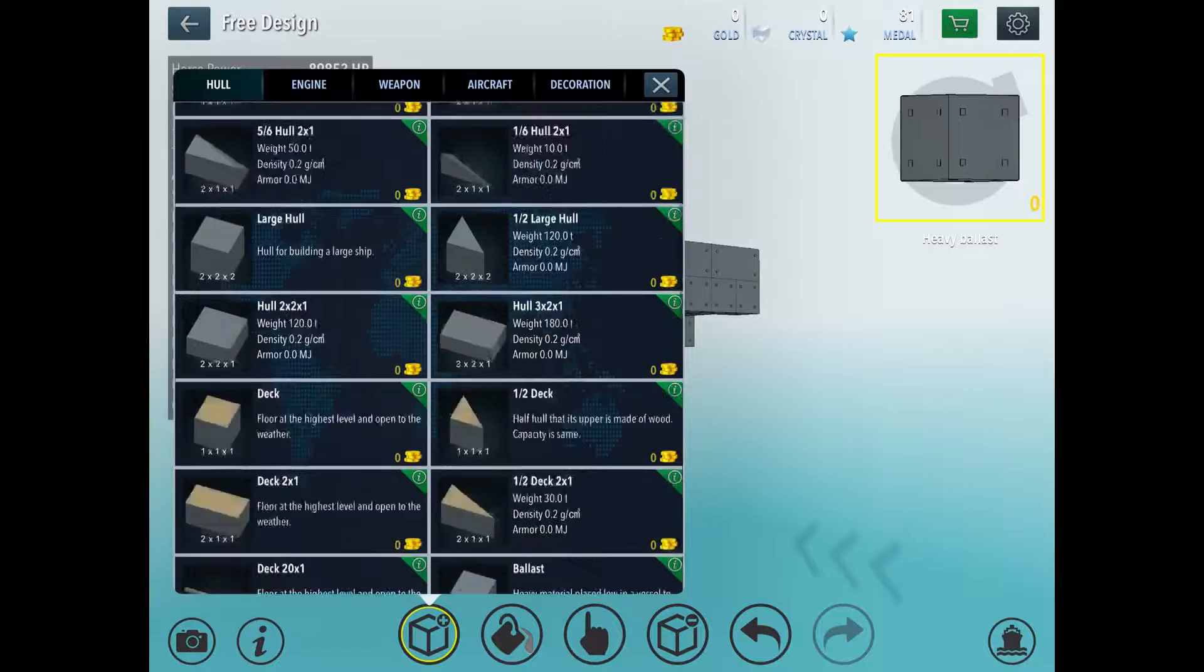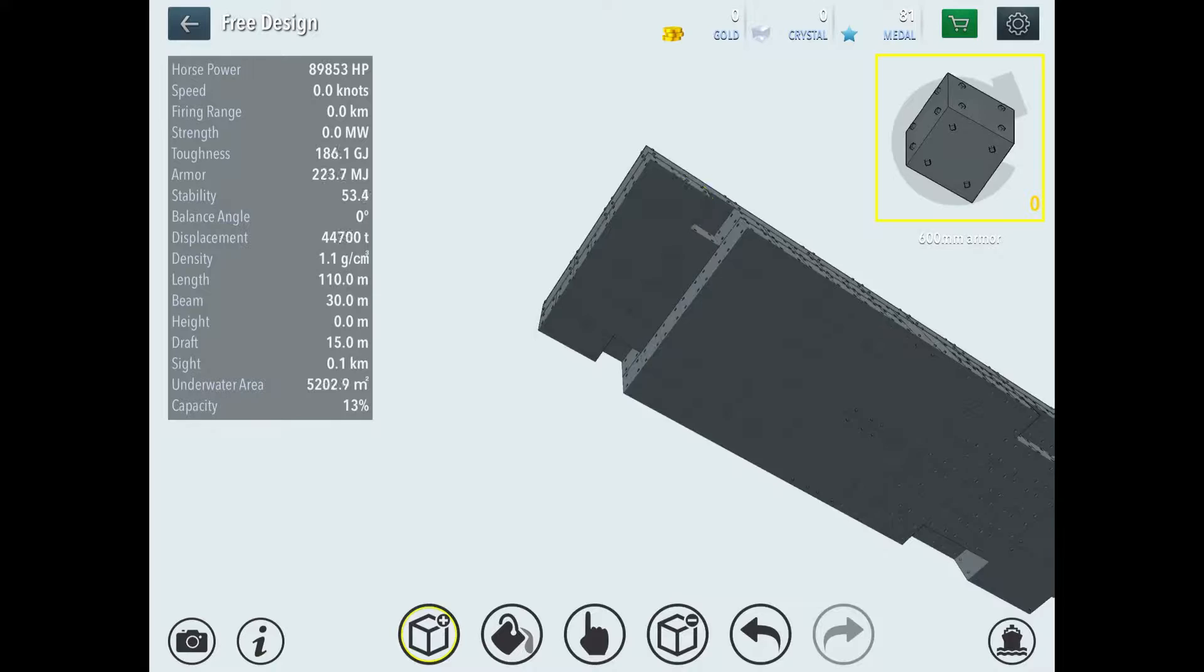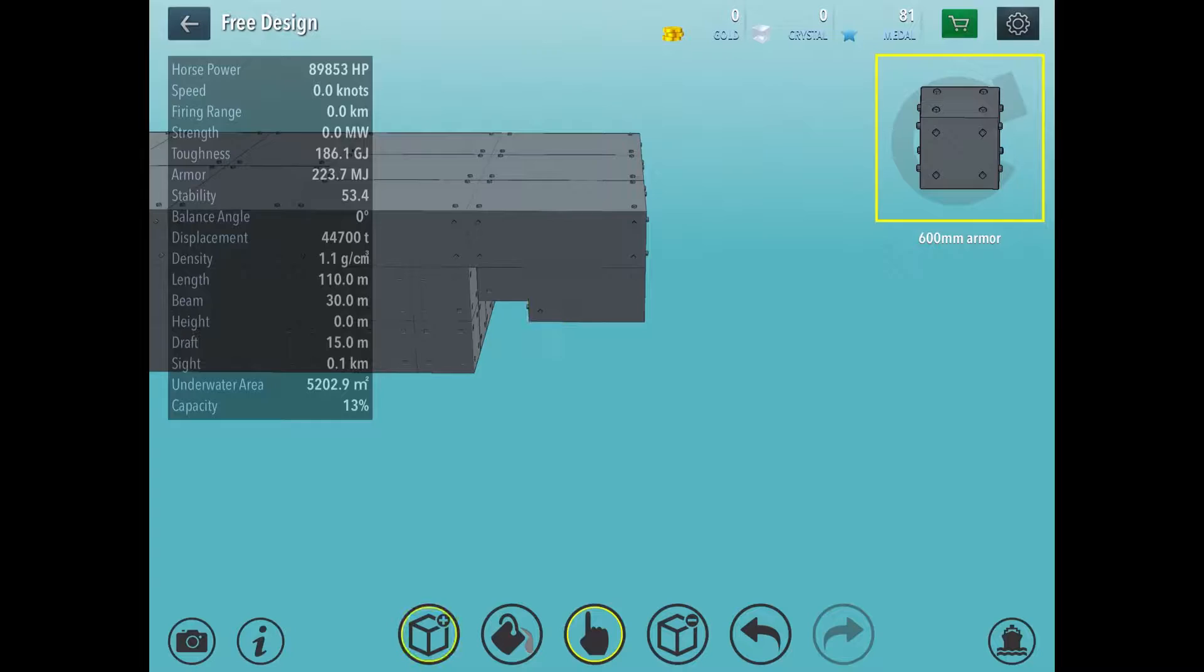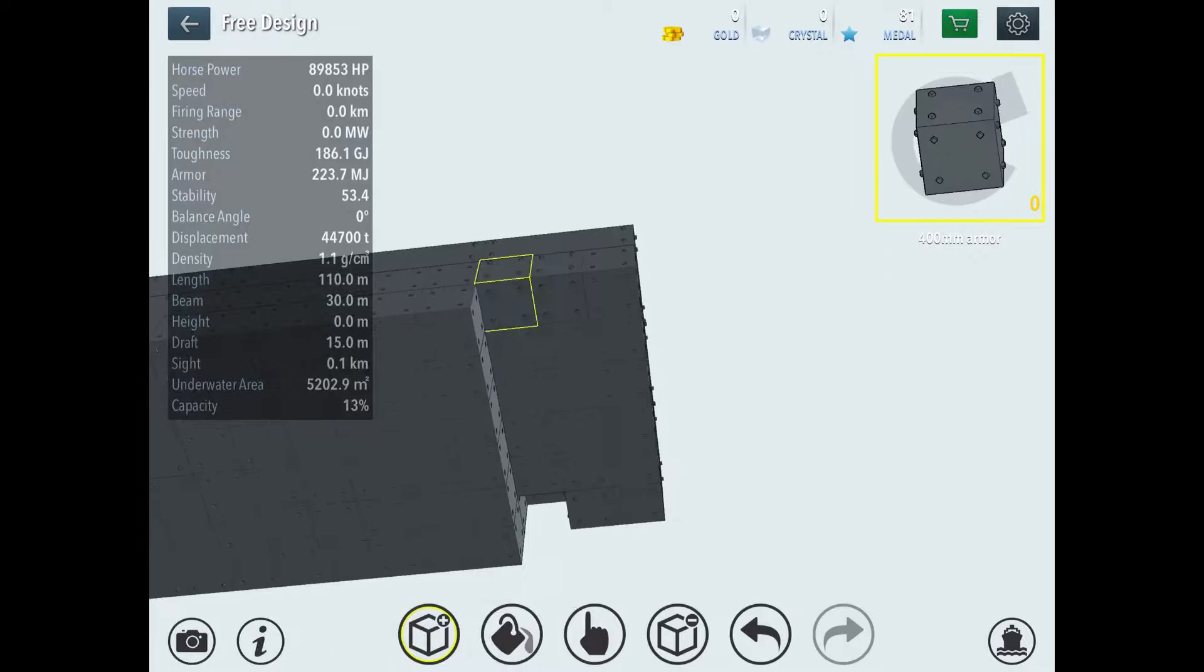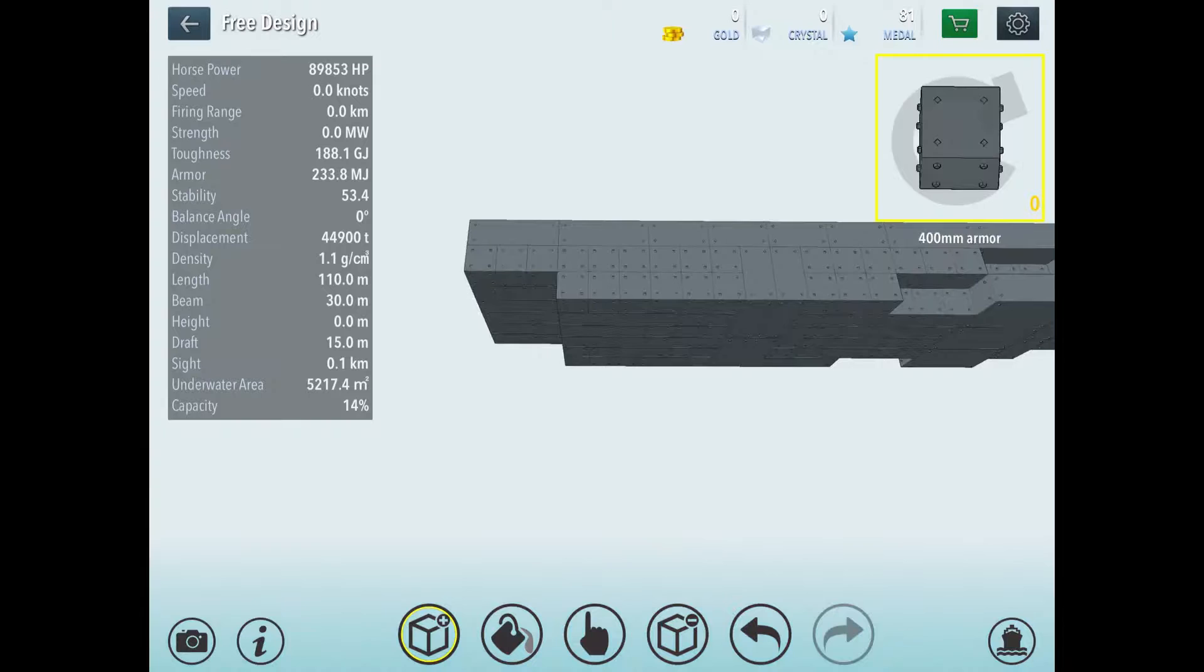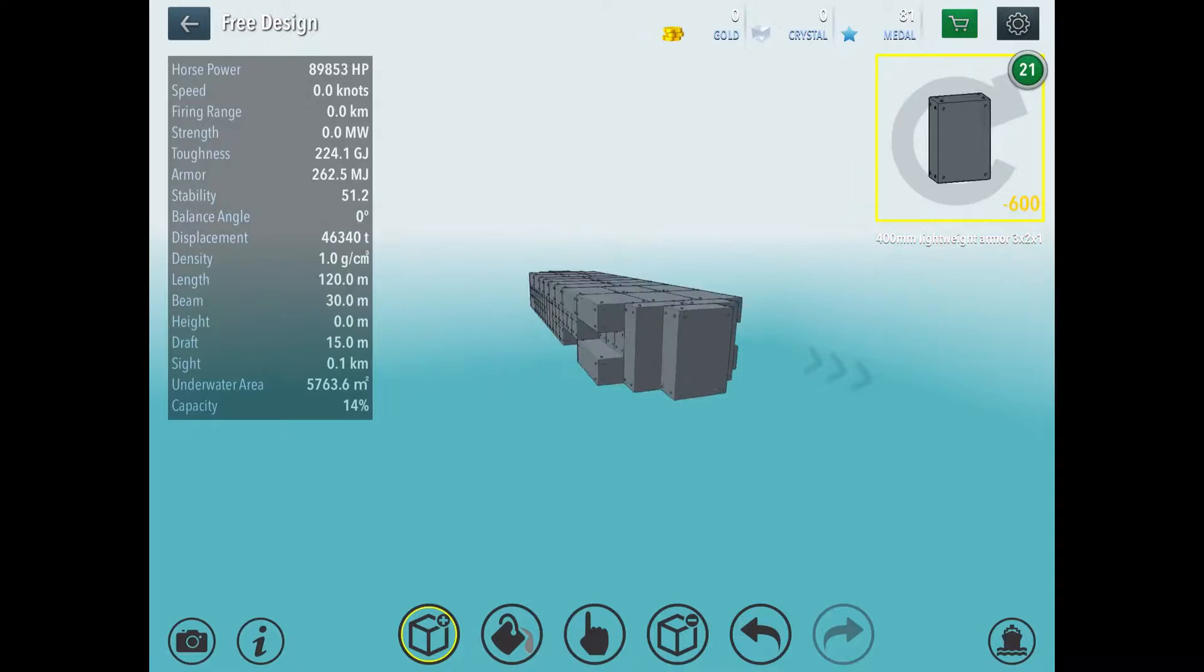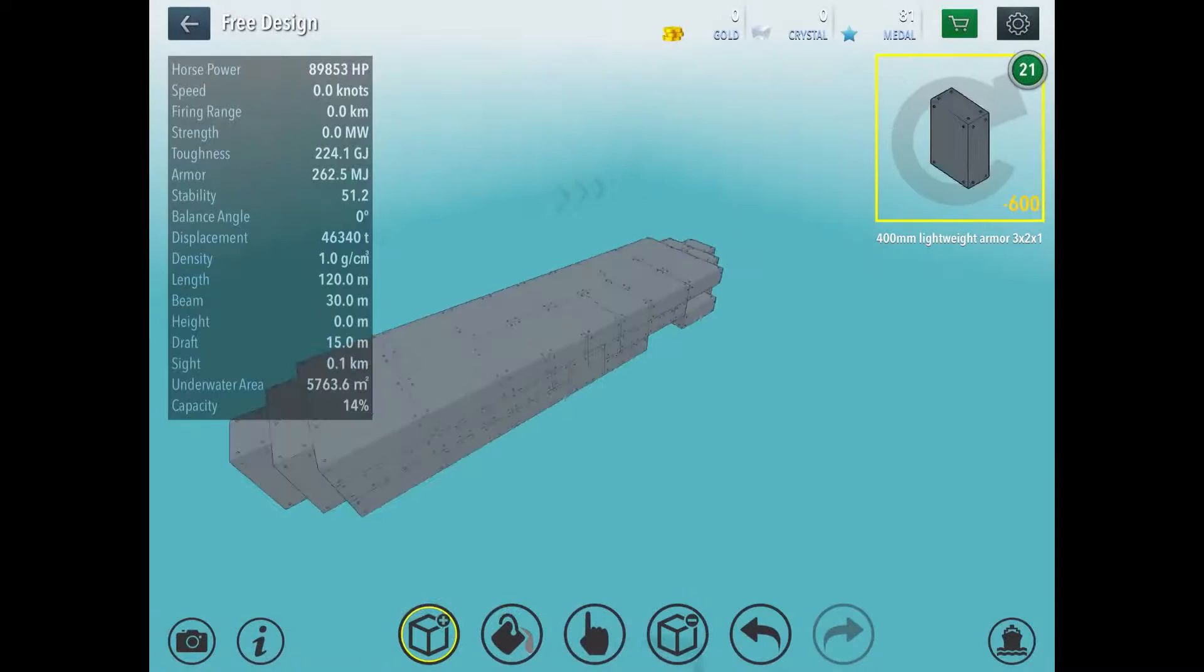Now, what you want to do is take some 600mm armor, place them there and there. Remember, heavy ballast is always, when you're doing this, heavy ballast is at the end. 600mm armor is in the middle. And then, what you need is 400mm armor at the front of the three blocks. Then, you do the same for this. You put three of the lightweight armor blocks. And then, you start the same with this. Now, you've got the main structural body. Let's go test it out first. But, we're going to make it float.